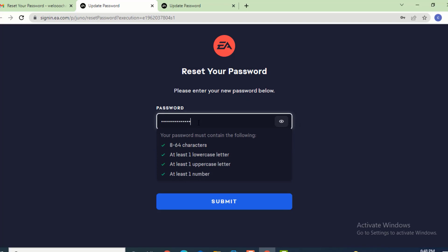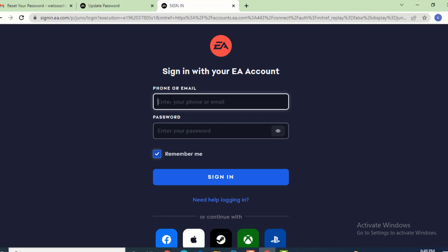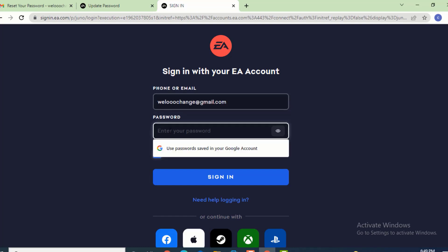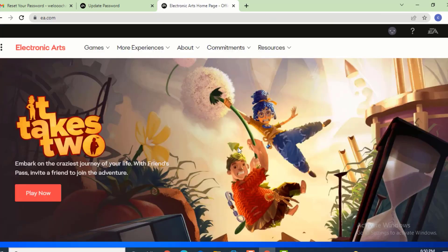After you finish creating your password, tap on submit. As you can see, your password has been changed. Now sign in with the new password. Enter your email address or phone number. On the password field, use the new password you just created. After that, tap on sign in.